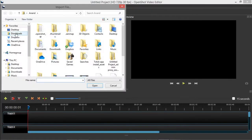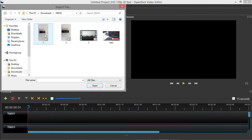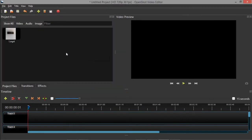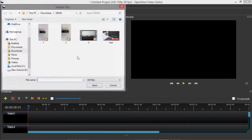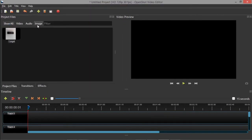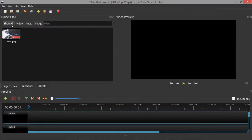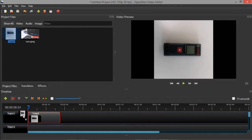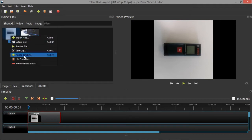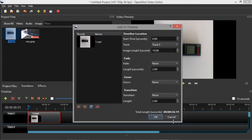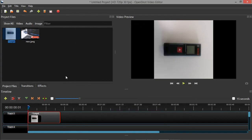I will insert the file I want to rotate — this is my video file. I will also insert the image file. Both files are loaded. You can drag and drop them to the timeline, or add them using the timeline menu. Multiple options are available.